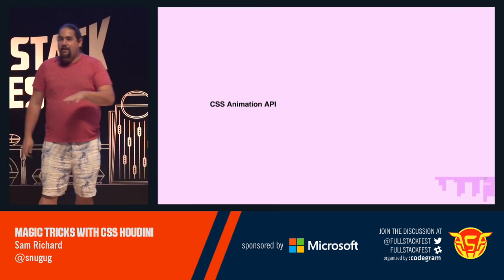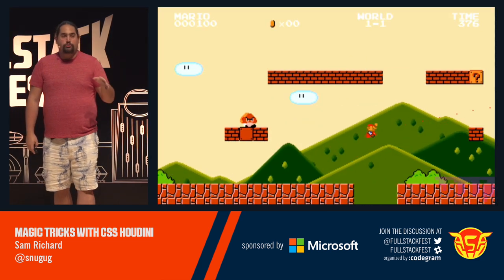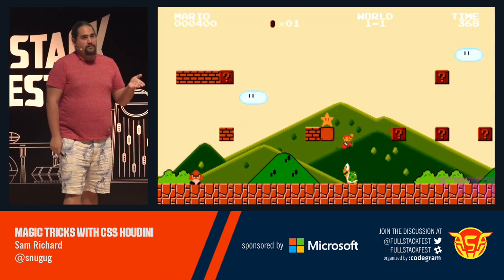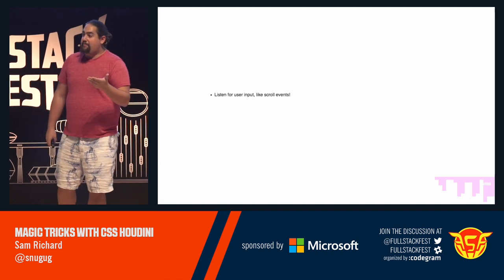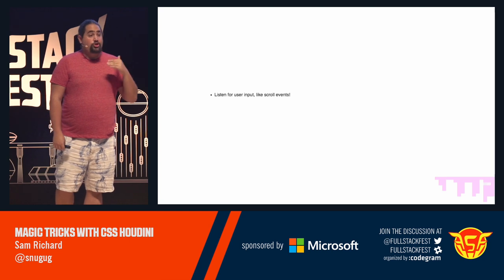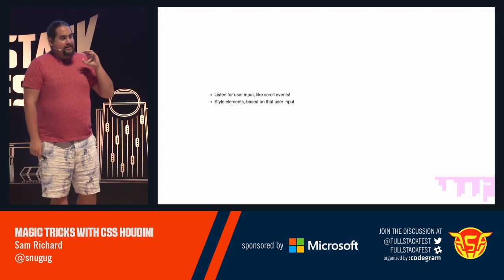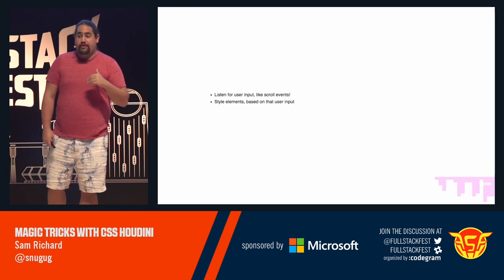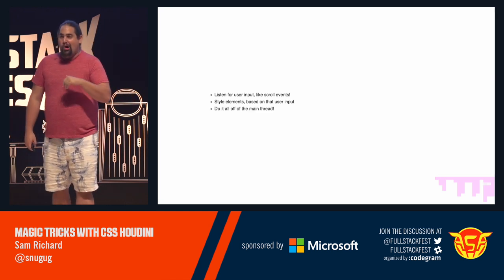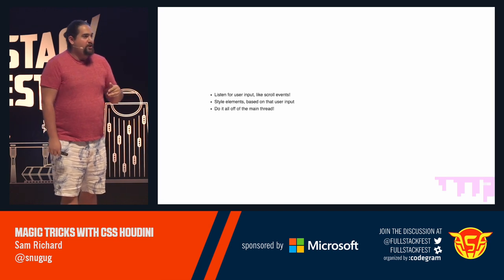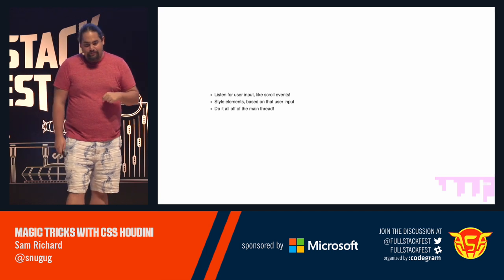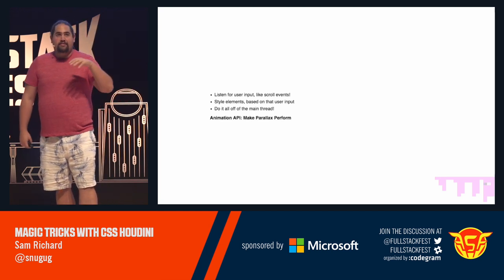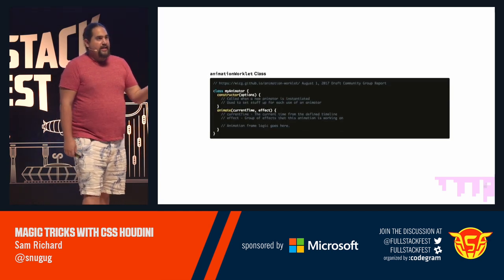The next item up is CSS animation API because, yo, dog, I heard you like parallax. What CSS animation API lets us do is listen for user input, like scroll and touch events, and change styling based on that user input. And it does this all off the main thread, which means no more blocking user input so that you can have that parallax effect that you like so much. And the animation API is what's going to make things like parallax perform.